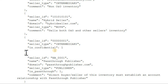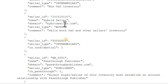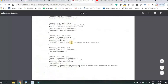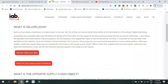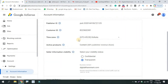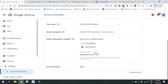We will see the seller type and the date. We will see the domain name as hybridseller.com. If you have any website or multiple websites, you can create the main website, primary website, and domain name.